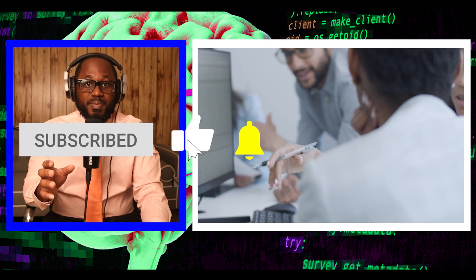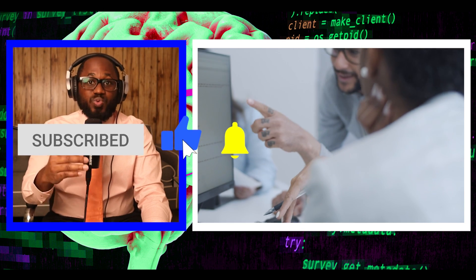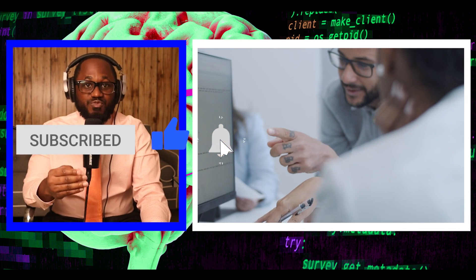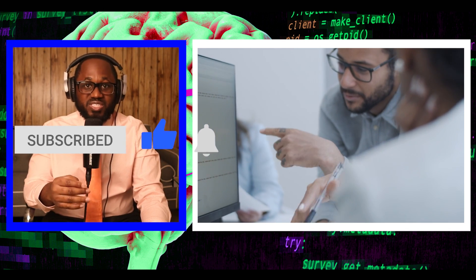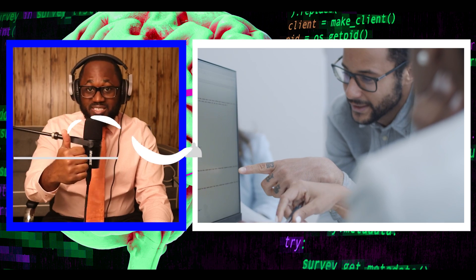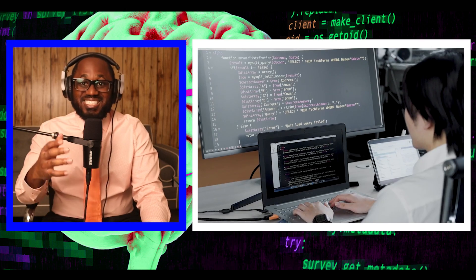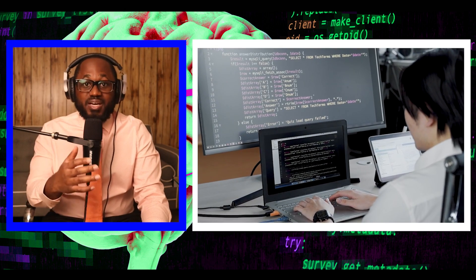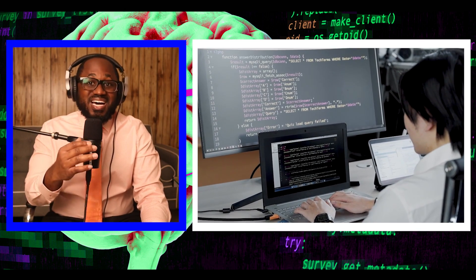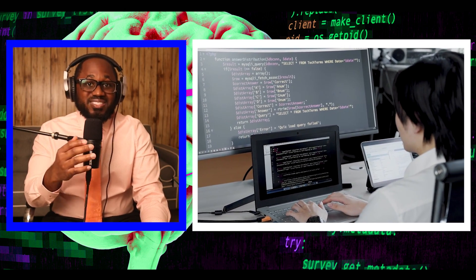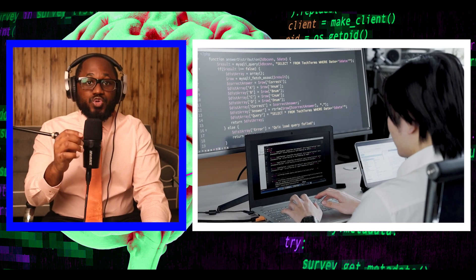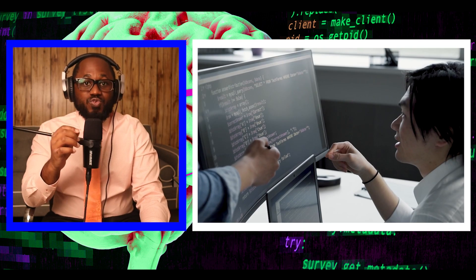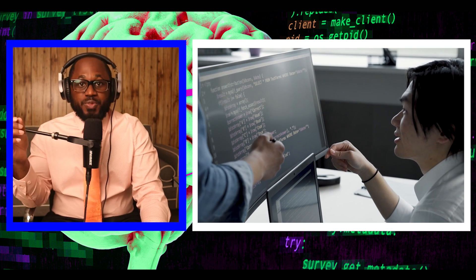The boot guard keys from MSI are believed to impact several device vendors, including Intel, Lenovo, and Supermicro. Intel boot guard is a hardware-based security technology that's designed to protect computers against executing tampered UEFI firmware.